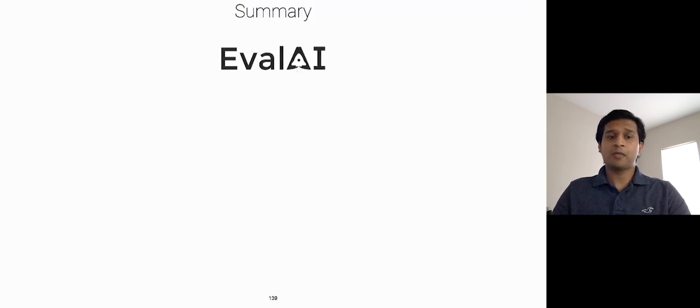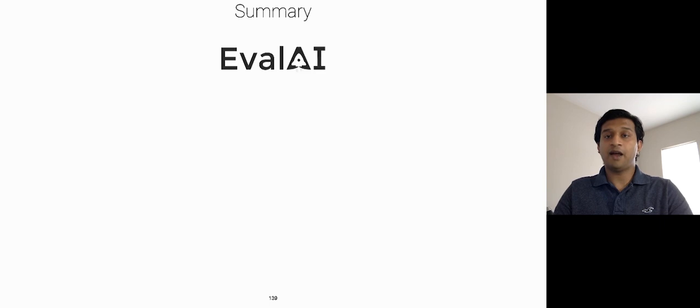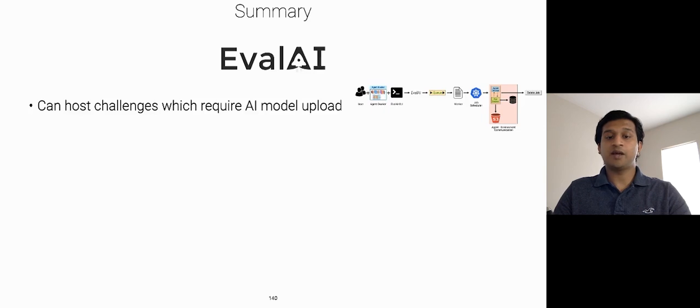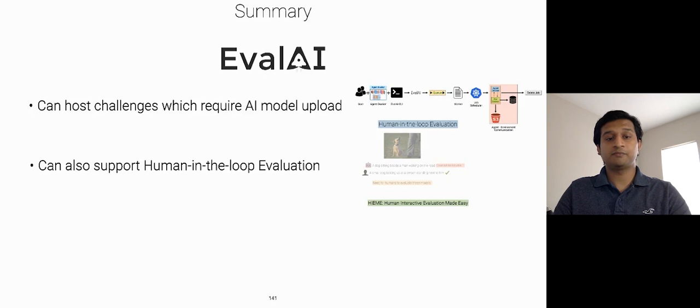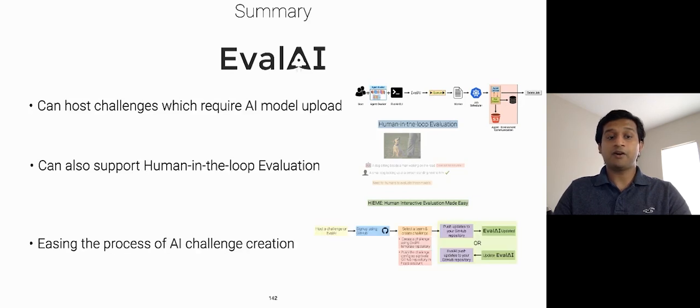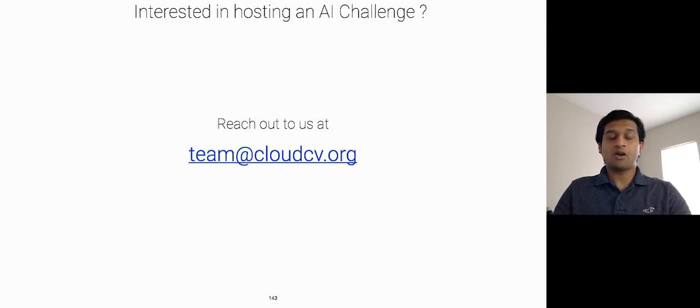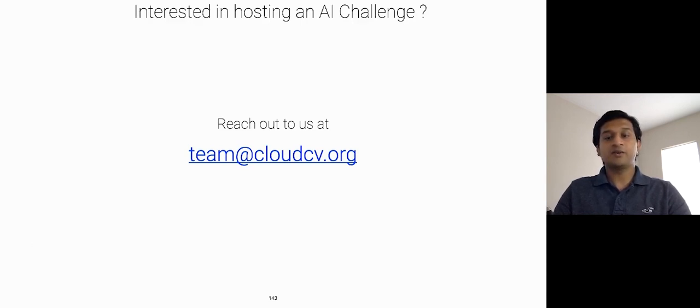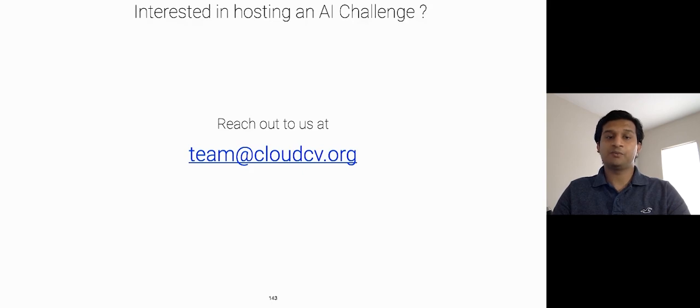So, to summarize, with EvalAI, we are trying to solve complex and hard infrastructural challenges in hosting and evaluating AI models. We have the capability to host challenges which require AI models to be uploaded and evaluated in real time. EvalAI can also support human-in-the-loop evaluation for AI models. And we are also actively working towards easing the process of AI challenge creation. On that note, I would like to call for applications of new challenges. So, if you are interested in hosting an AI challenge, please feel free to reach out to us at team at cloudcv.org and we will get in touch with you. Thank you.